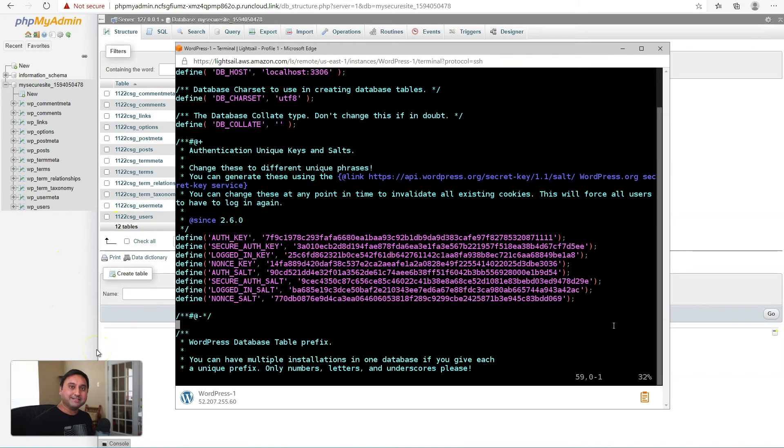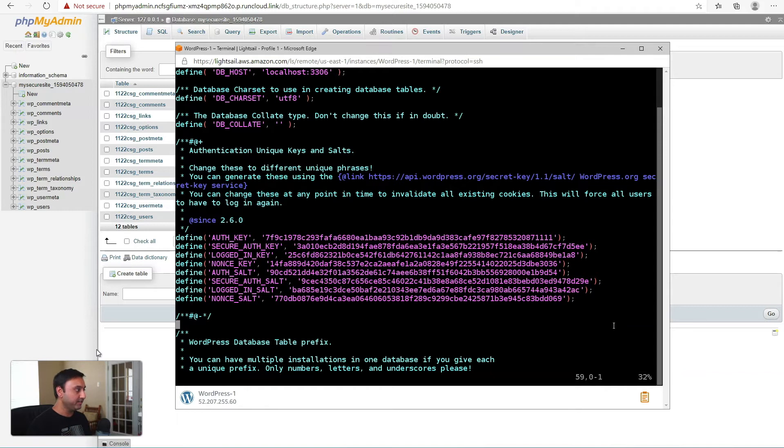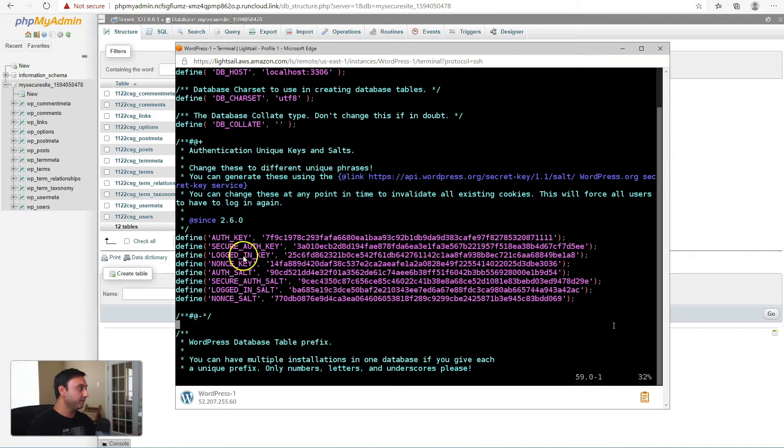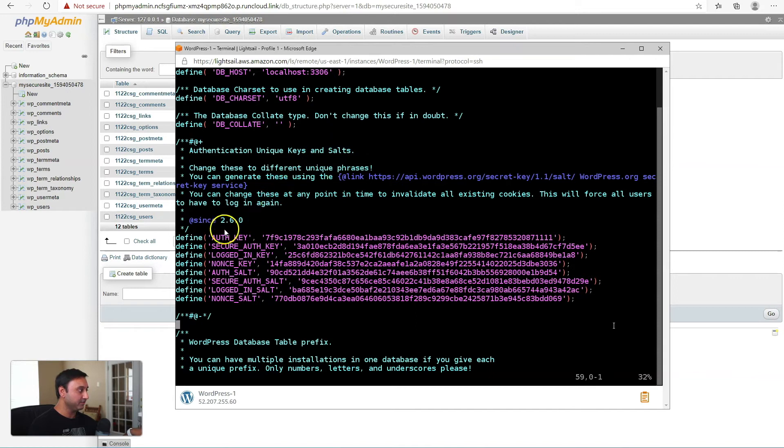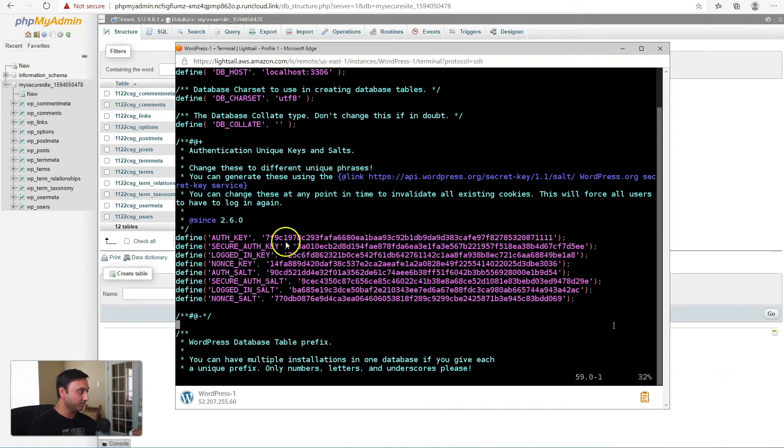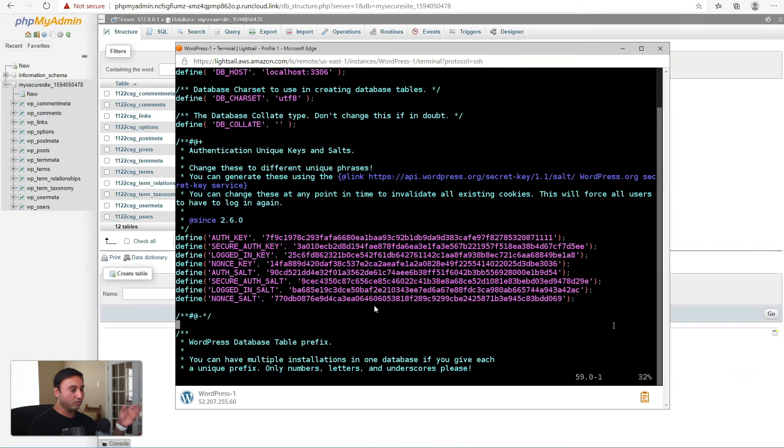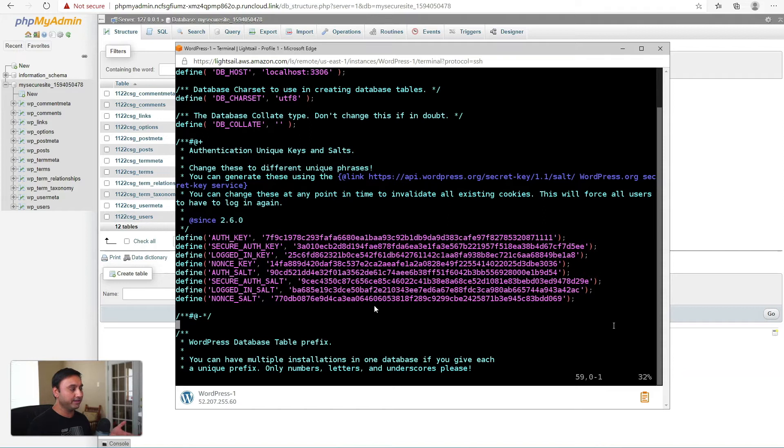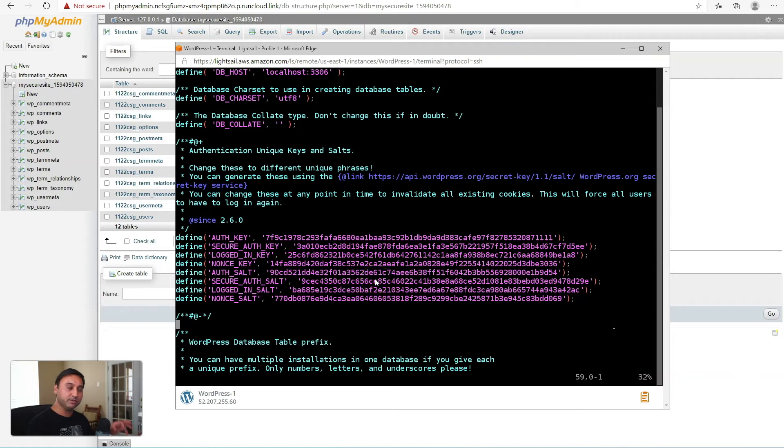So this next security tip involves updating the WordPress security keys and salts. These keys, so if you open up your wp-config.php file, you'll see this section right here, which starts with authentication, unique keys, and salts. You'll see about eight keys or eight configuration options with randomly generated keys right here. These keys are used for encrypting your cookies that your website uses, as well as your passwords. When you first install WordPress, these keys will be automatically generated for you and saved. So you really don't have to worry about this on brand new installations.